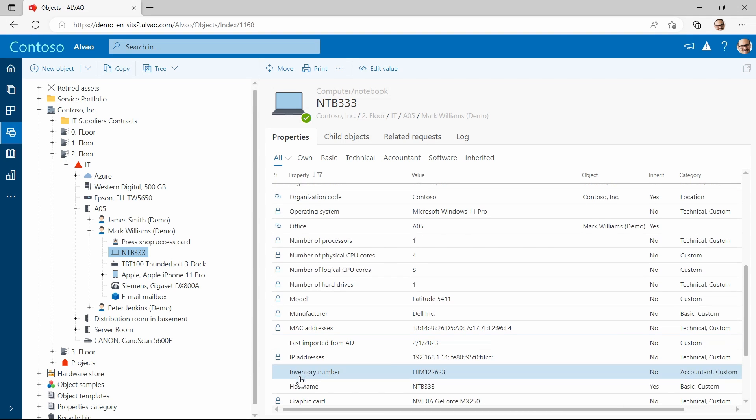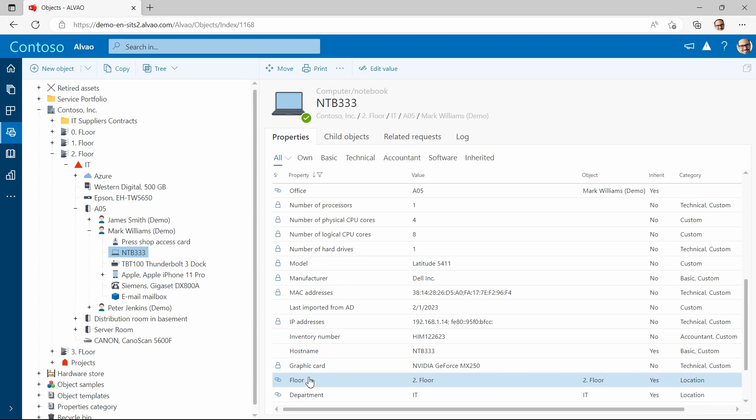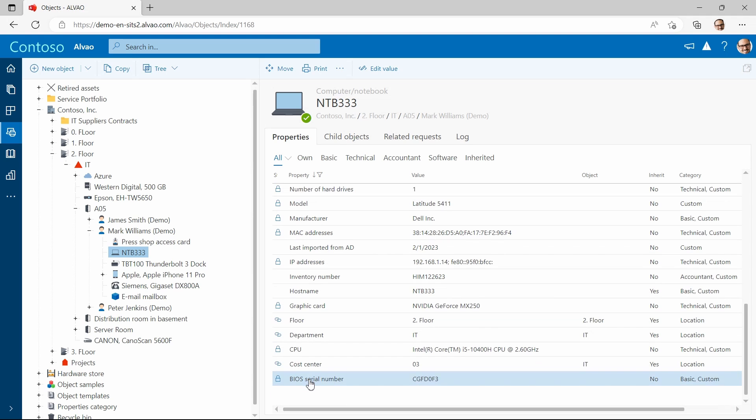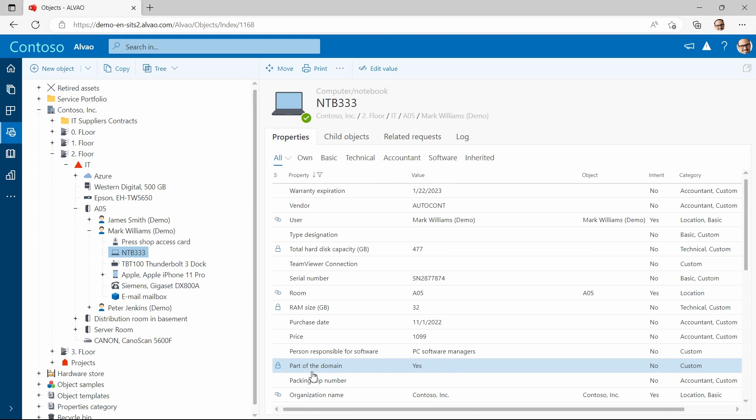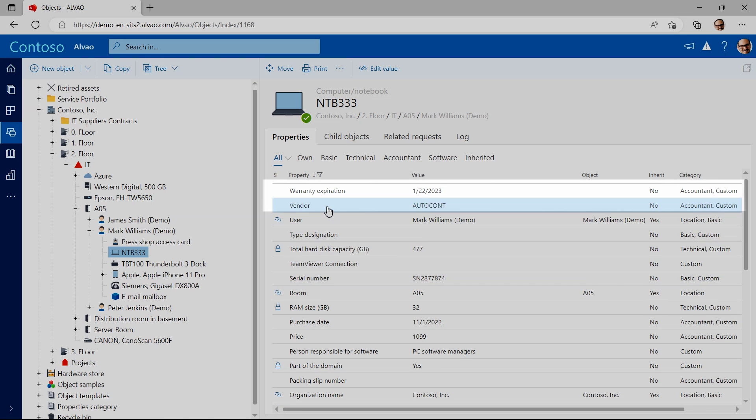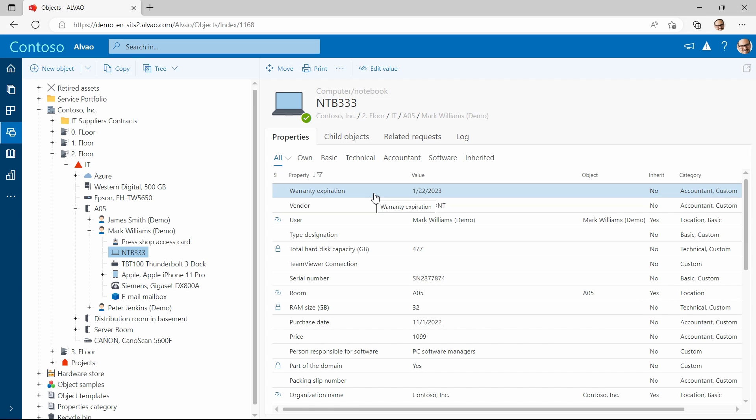Other attributes are for operational work. We can, for instance, see the device's supplier and when the warranty expires. This way when there's an incident I don't have to go through a separate spreadsheet to see whether we have supplier support guaranteed.